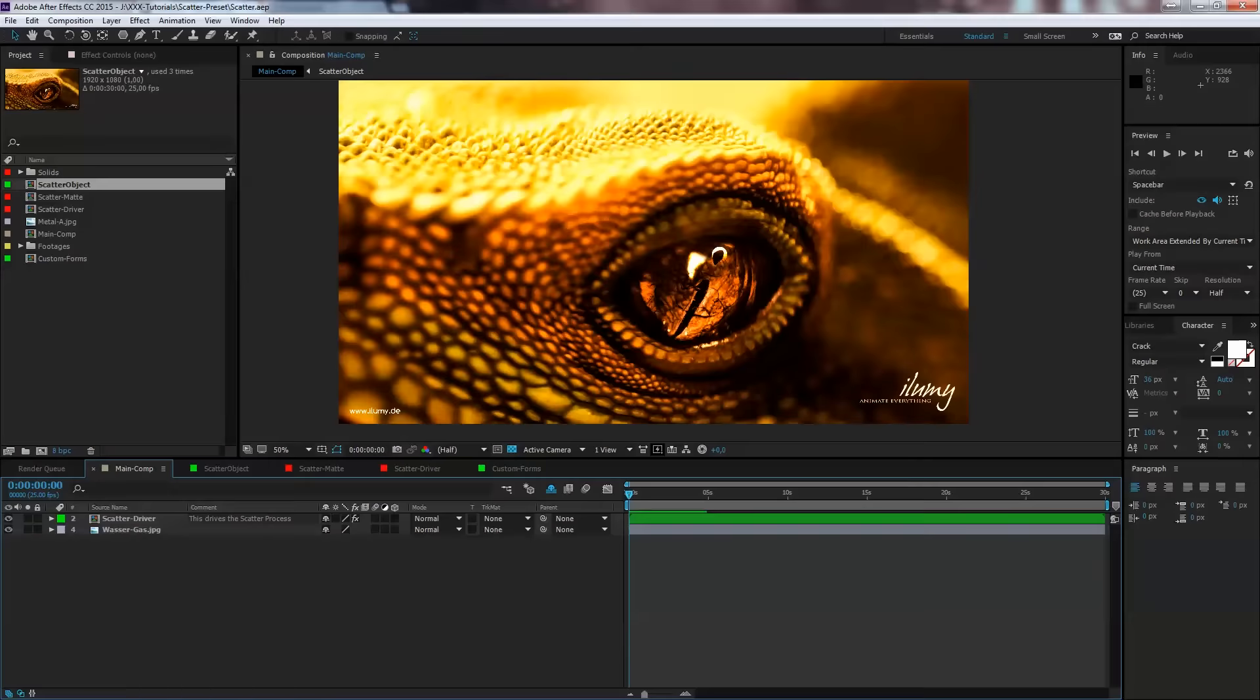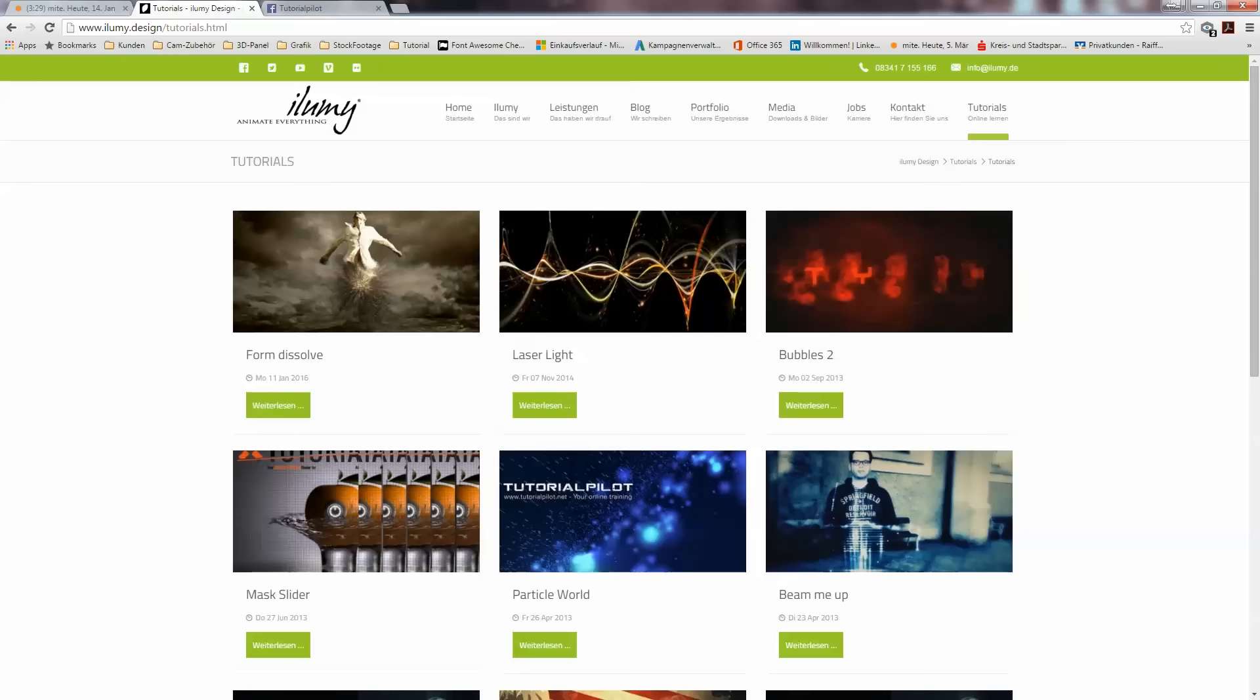Hi guys, this is Oliver from Tutorial Pilot and welcome to our new preset tutorial. We did a new transition preset for you guys which is free for download on our website.